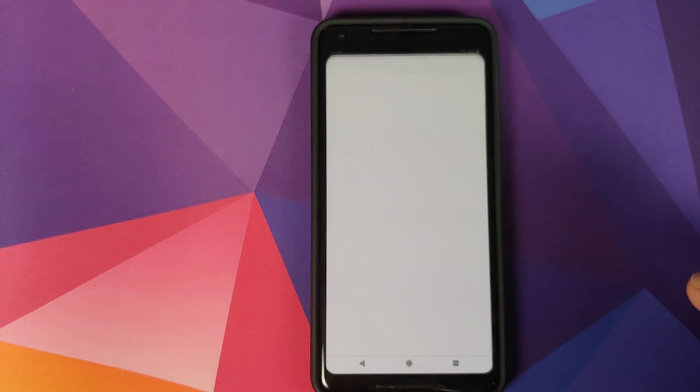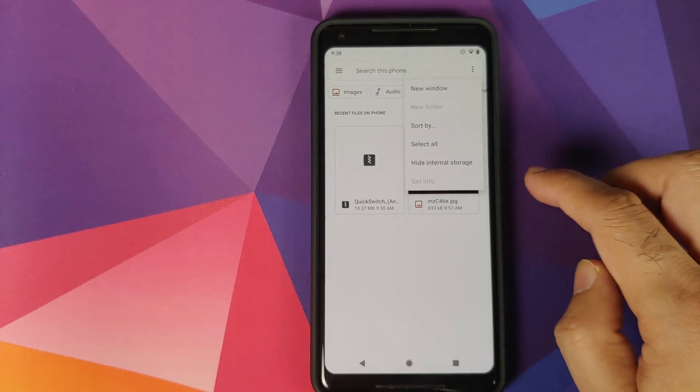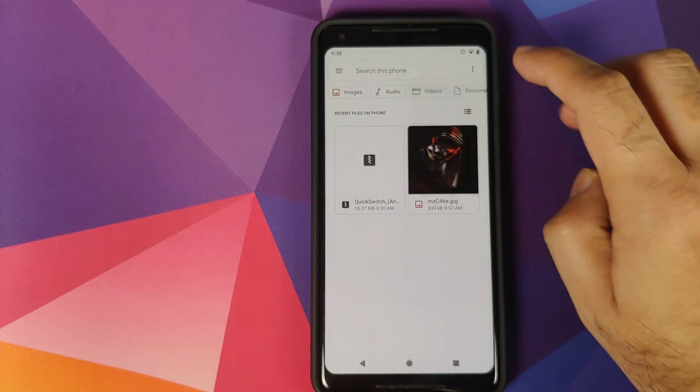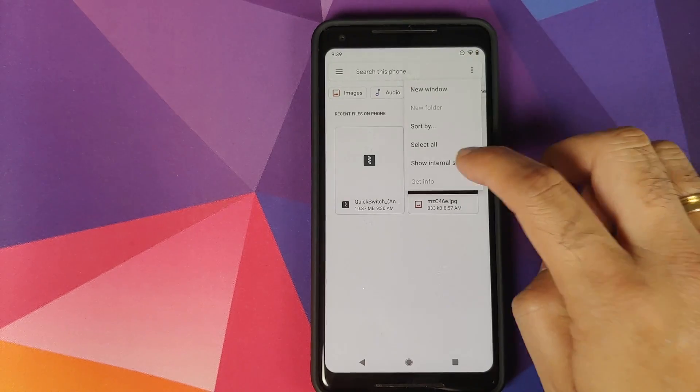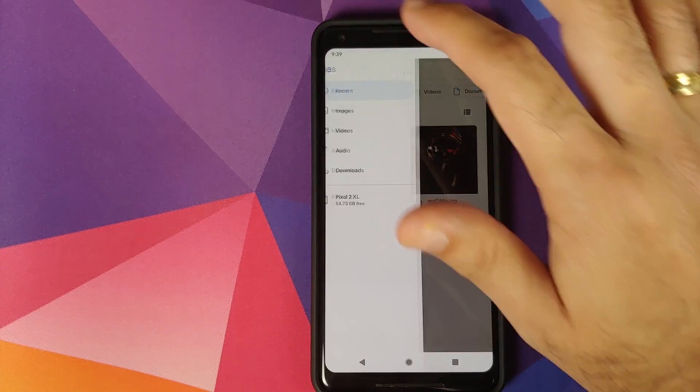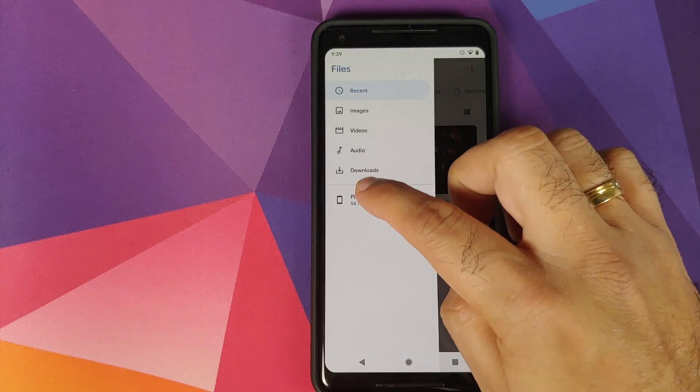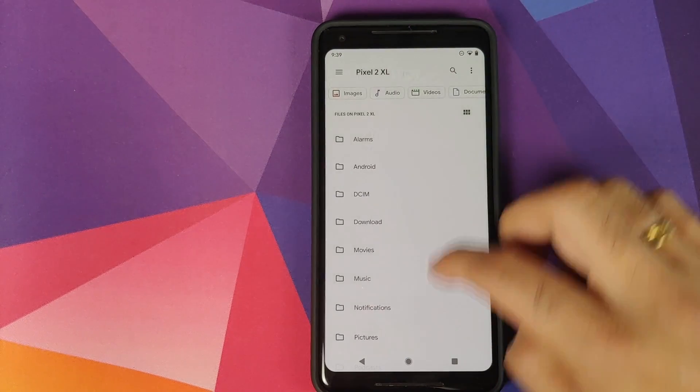Next thing we need to do is we'll open the File Manager application, click on the three dot menu on the top right, and select Show Internal Storage. Next thing, click on the three bar menu on the top left, go into your device's name, in this case the Pixel 2 XL.